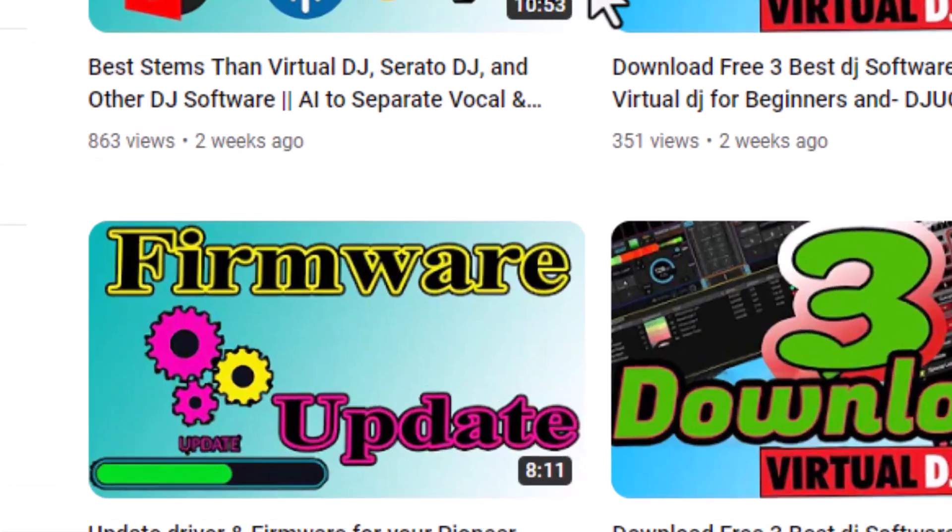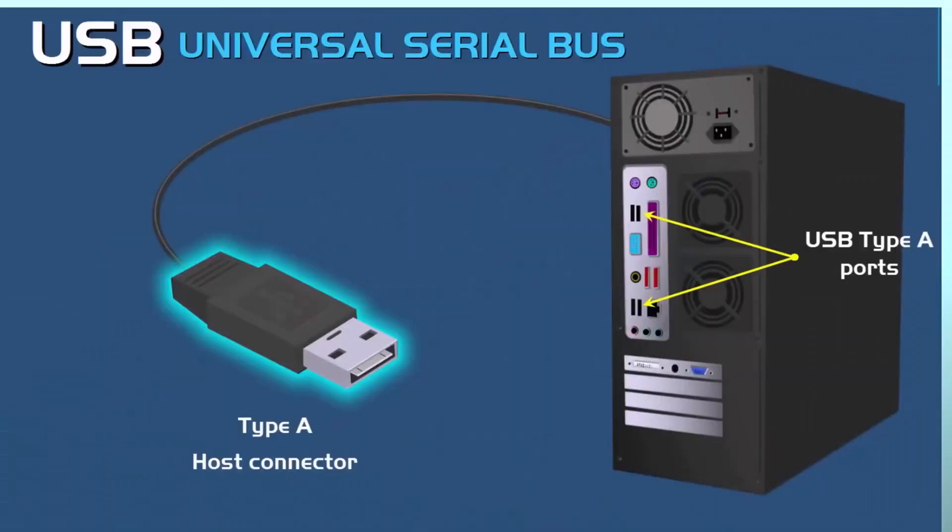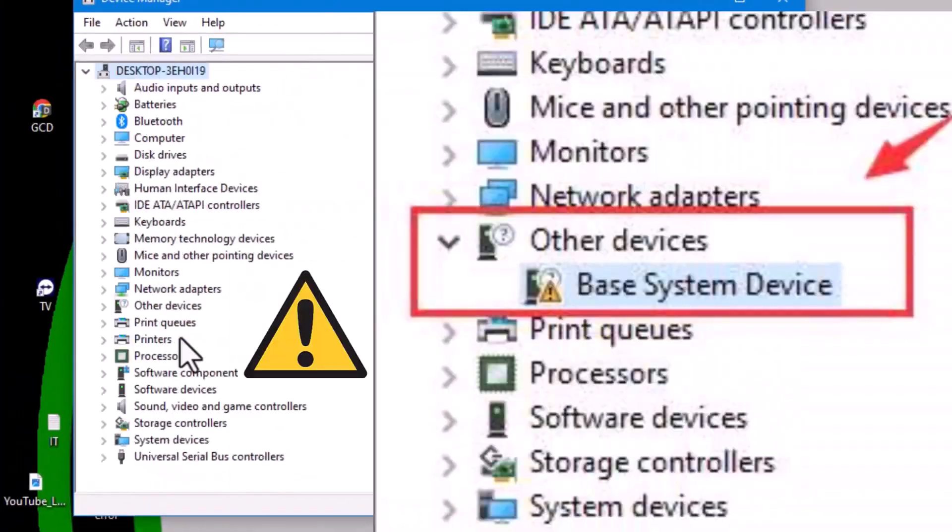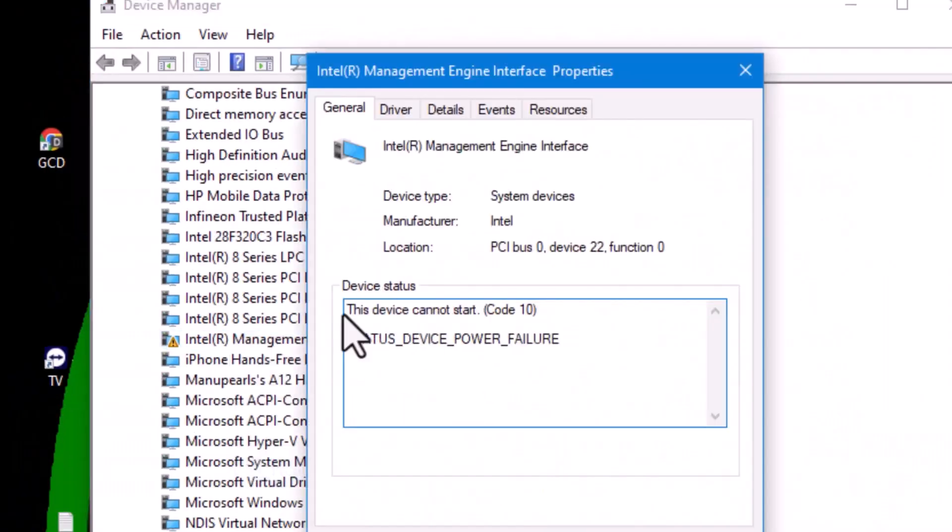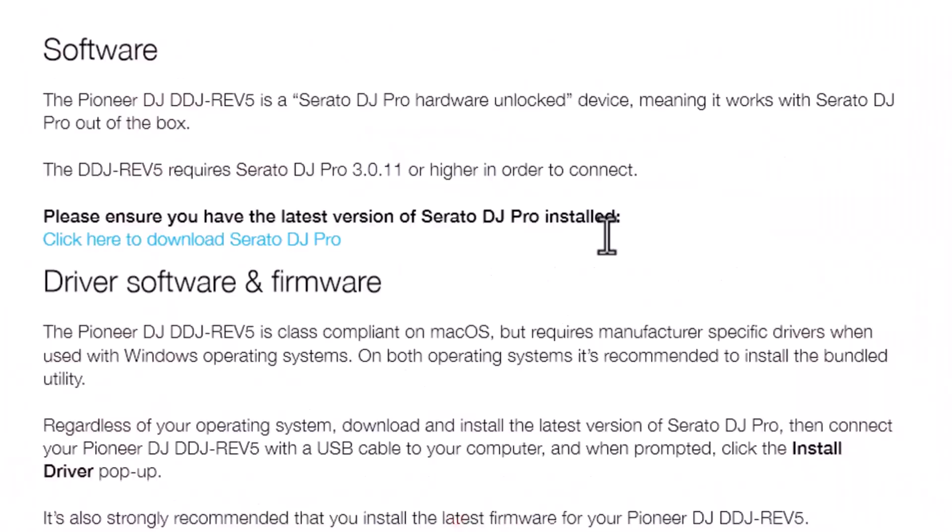You can watch this video to learn how to update firmware on your device. Click this to watch it. By following these steps, you should be able to troubleshoot and resolve any controller connection issues you may encounter.